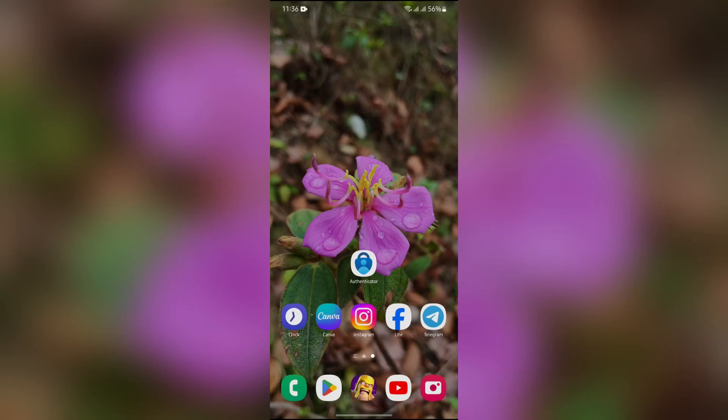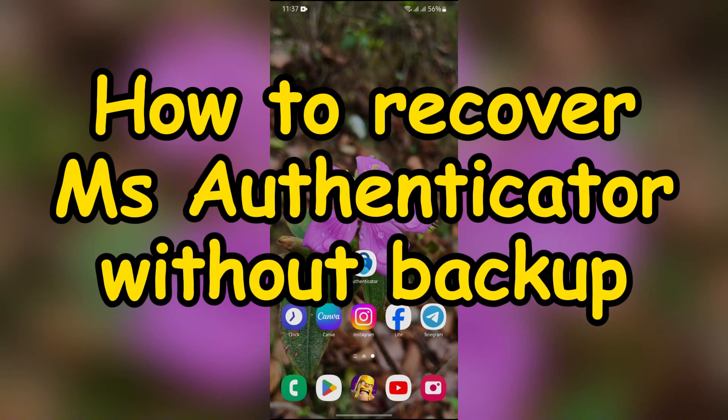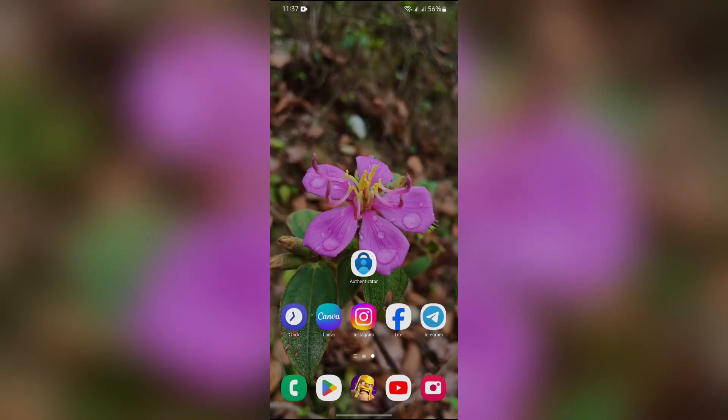Hey guys, welcome back to yet another interesting video of How Logical. In this video, I'm going to show you how to recover Microsoft Authenticator application without the backup. So without any further ado, let's dive right into this exciting video.